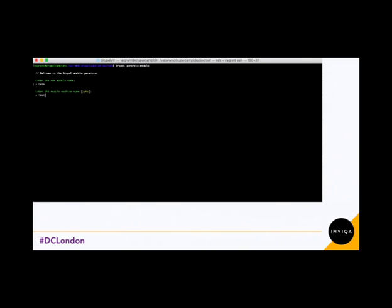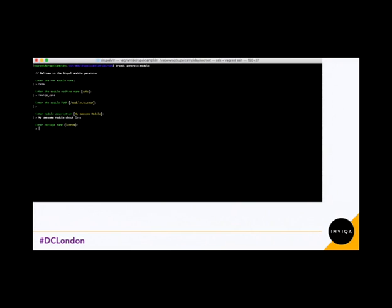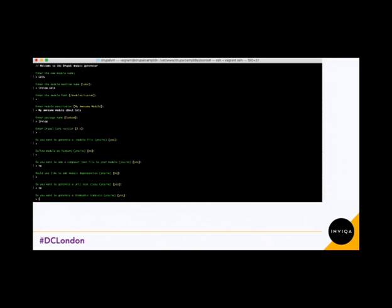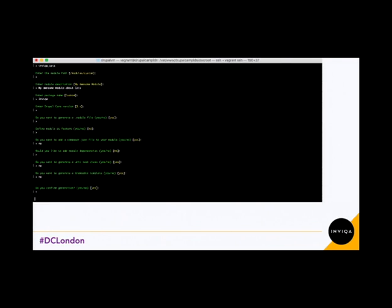So you can keep the machine name, or you can prefix it — I've prefixed it with Invica. I'm keeping the default path of modules/custom. You can put in any description you like, so I'll put in 'my awesome module about cats.' You can set a custom package name. I've said yes to a module file because I'll be using this later. I don't want it as a feature, I don't need a composer.json file, no dependencies, no unit testing, and I don't want it translatable. Then you confirm generation, and there it is.